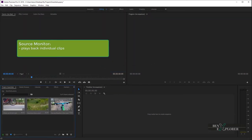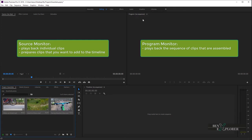The Source Monitor plays back individual clips. It can be a clip that originates from the Project Panel or from the timeline. The Source Monitor is also used to prepare the clips, and once a clip is ready, we bring it to the timeline, and the timeline is then used to assemble and further edit our clips. The Program Monitor plays back the clips that we have assembled in the timeline, so the Program Monitor plays the sequence. If we are applying things like effects to clips on the timeline, or we are doing color correction or transitions between clips, we'll be able to preview that here, inside the Program Monitor panel.